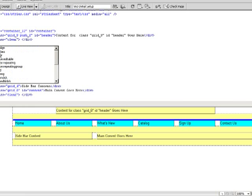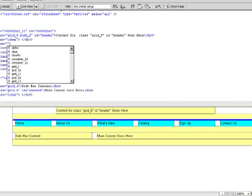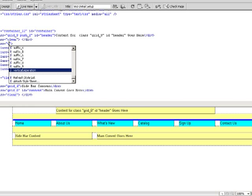What I want to do, however, is I've created a class, and this is one that I created, and it's in my styles. I just call it vertical separation.